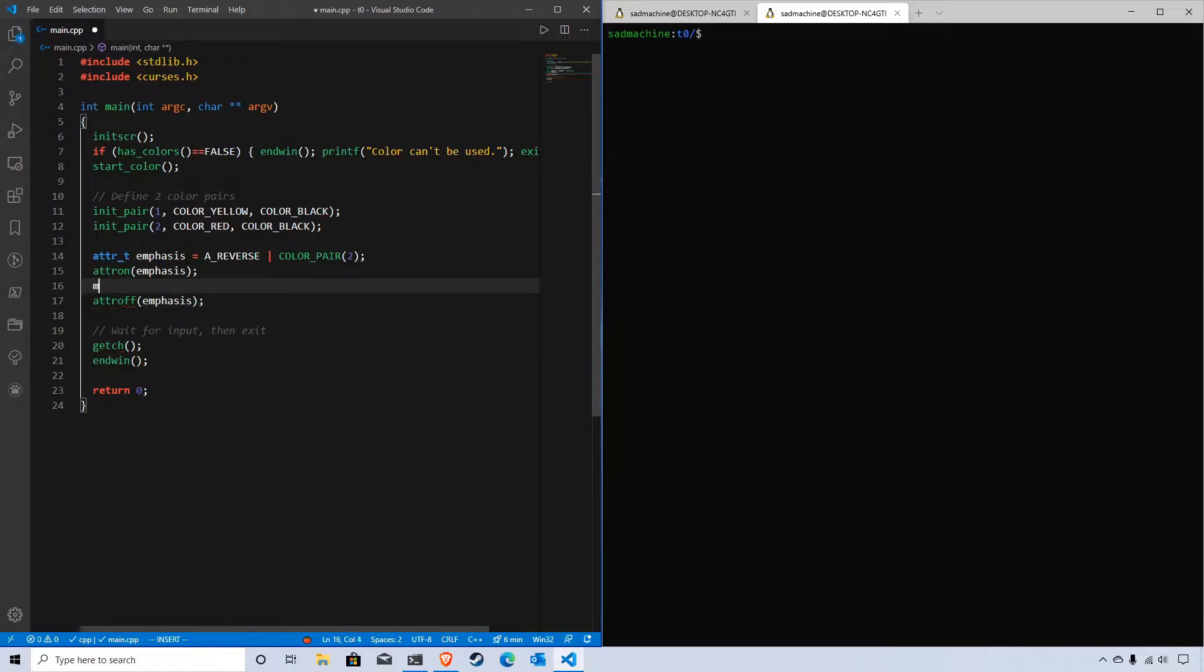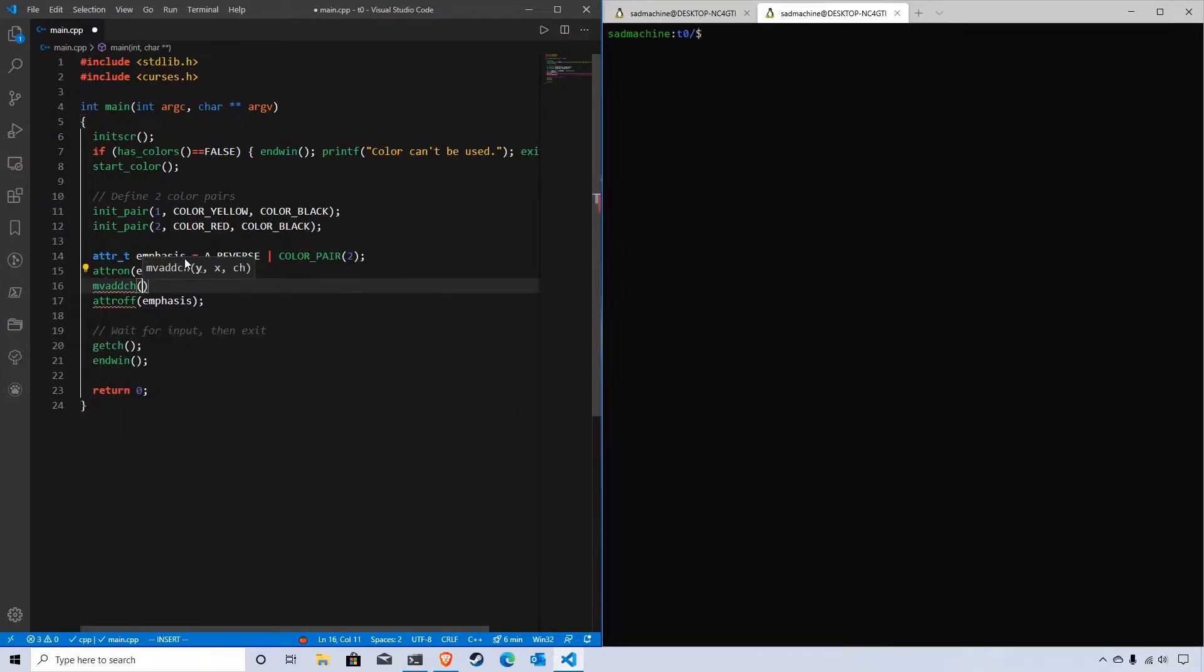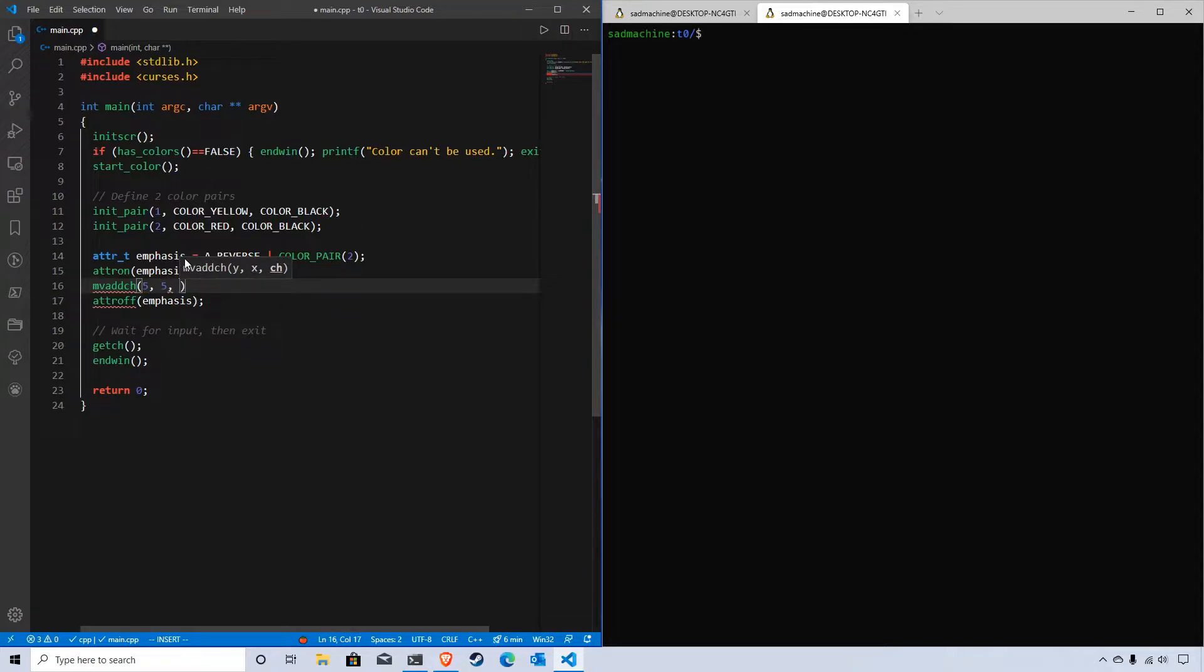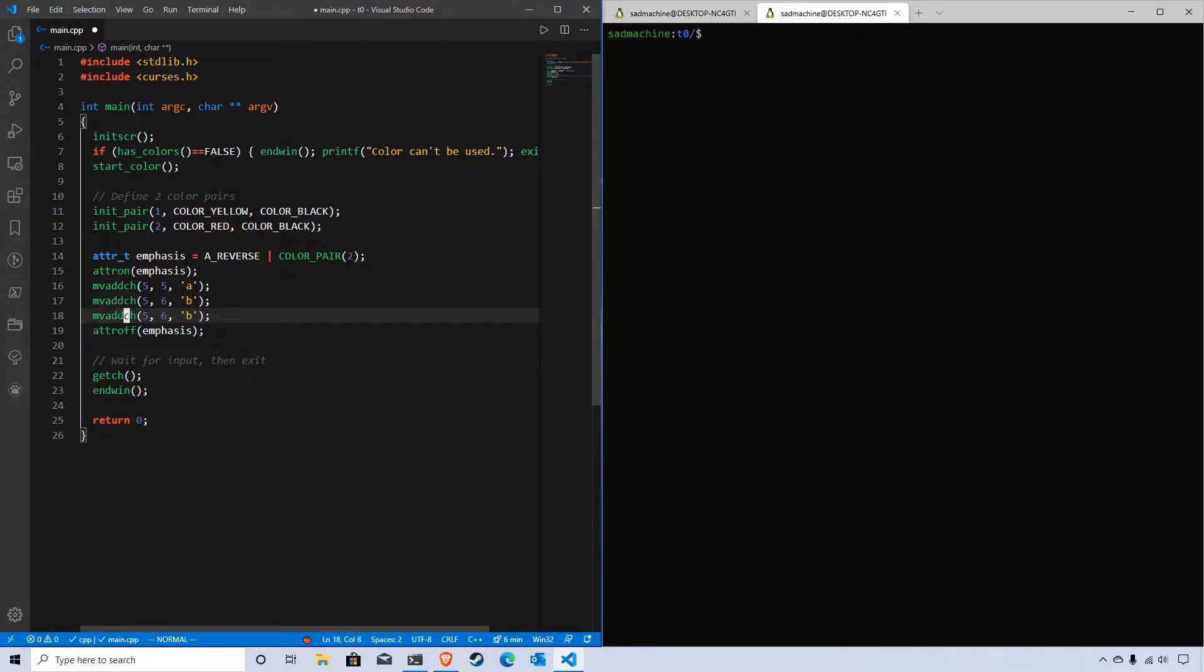In the middle here, let's add a couple characters. We'll go to five, five and put the character A. Then we'll do that for a couple more characters - six, B, and then seven, C.